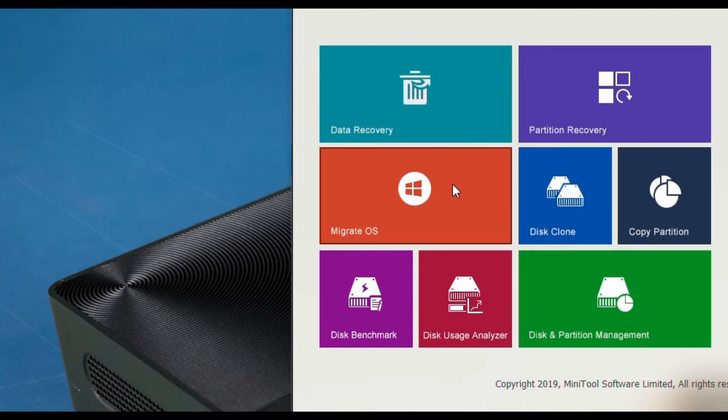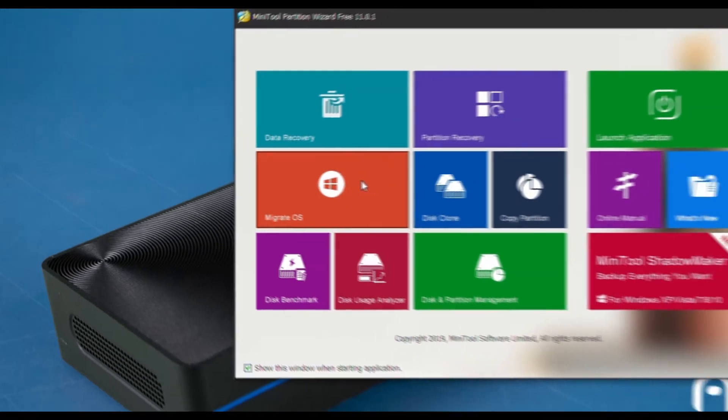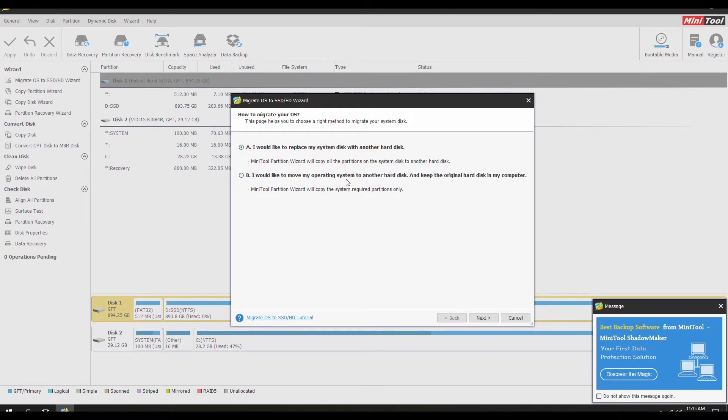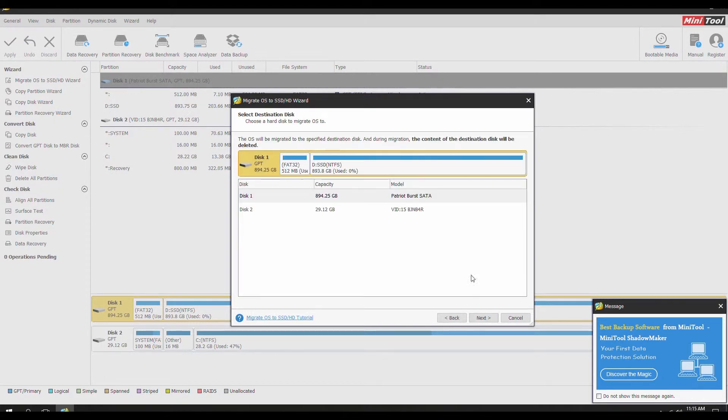You're going to click on the Migrate OS tab. You're going to be asked how would you like to migrate your OS? For this, we're going to select option A to replace my disk with another hard disk. Click next to continue.